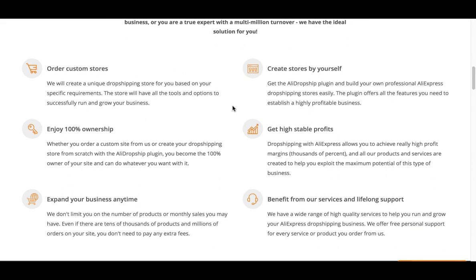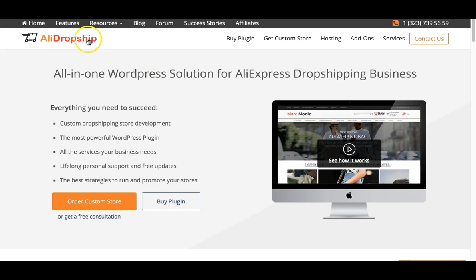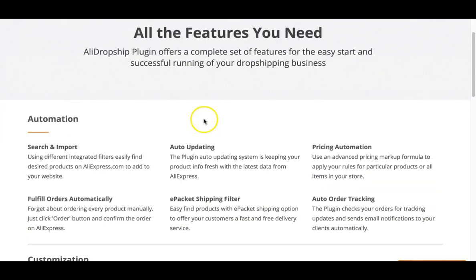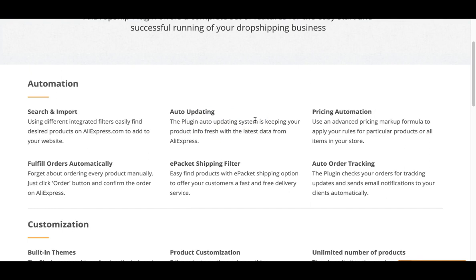AliDropship has some really cool features. You have no limits on the amount of products you can import into your store, whereas with Oberlo you will be capped depending on your pricing plan. There's also auto-updating, meaning they will automatically update the pricing and inventory amounts for the products in your store. They also have the ePacket shipping filter — ePacket is a faster shipping method from AliExpress to your customers. Many merchants inside AliExpress are from China, so if you choose the ePacket option, items will ship much faster. Not every item has ePacket, but a majority of them do.